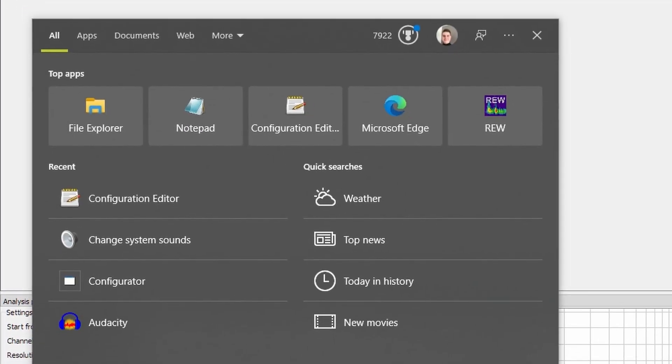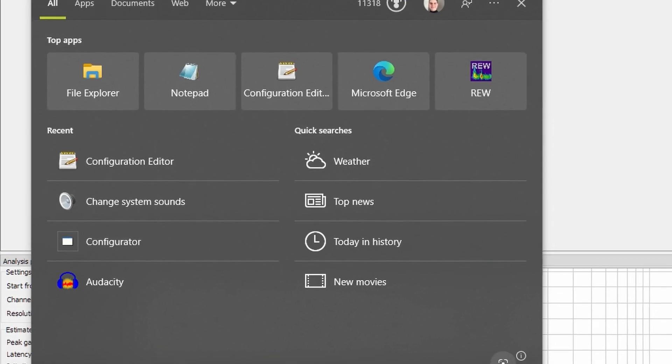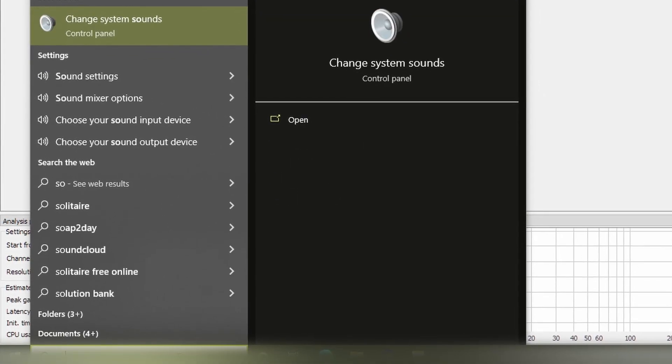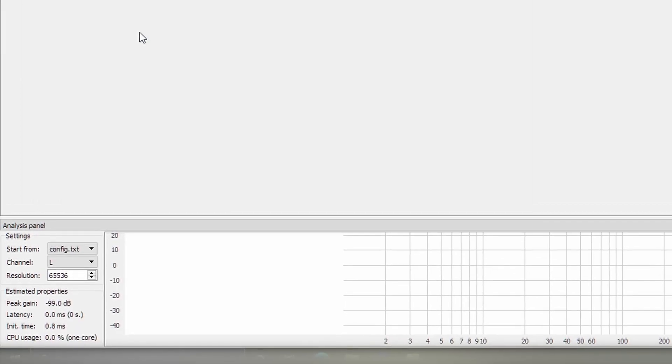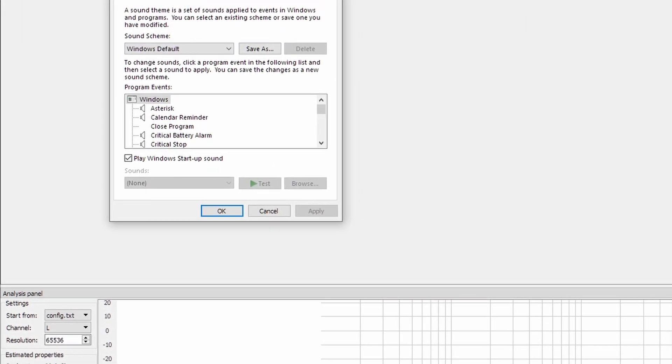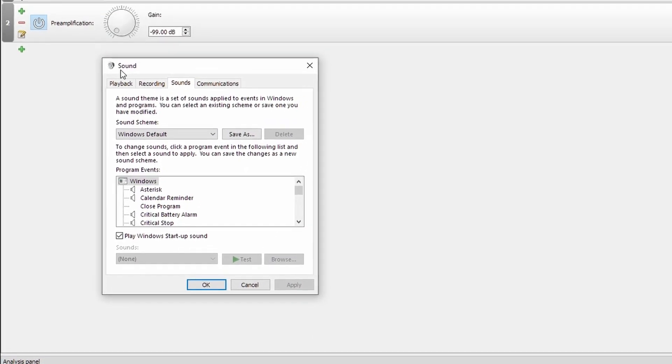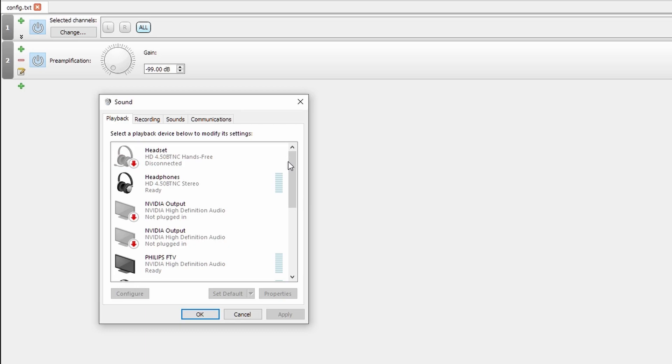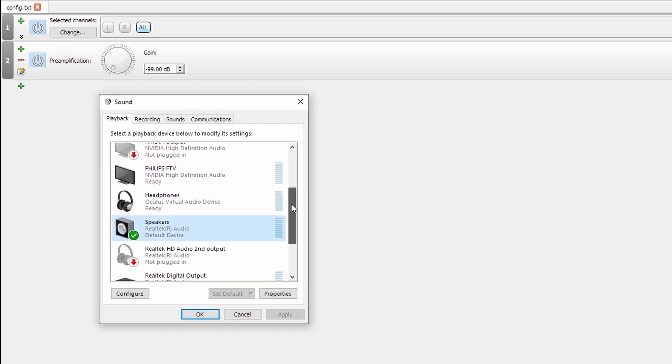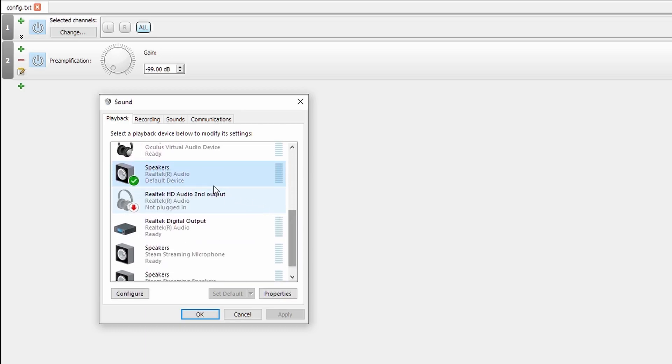If it isn't, there's a few things we can do. First things first, if you go into the start menu, search for sounds. This will bring up change system sounds. From here, it will open up the old-fashioned control menu for audio. You can scroll down to the audio device that you're using, select it.